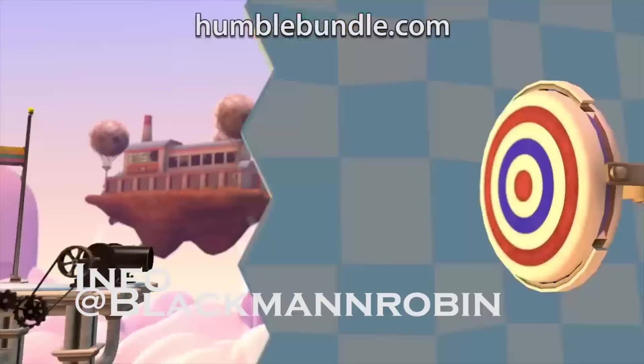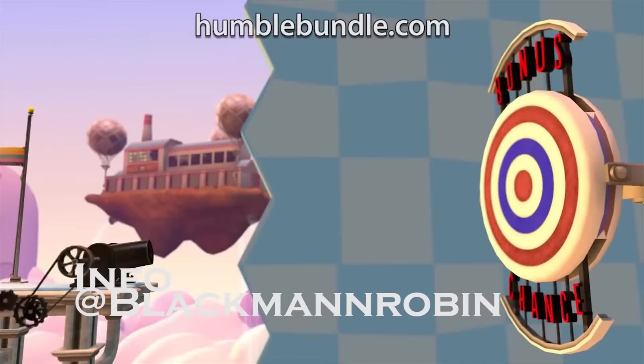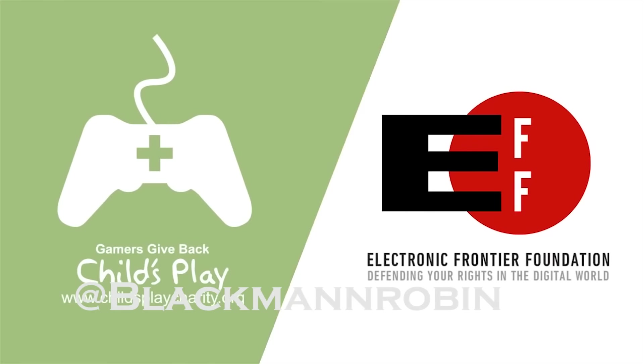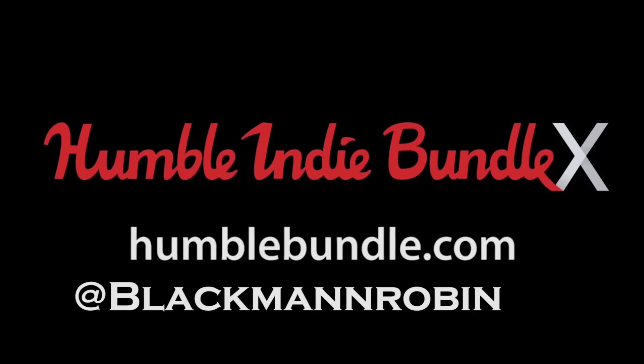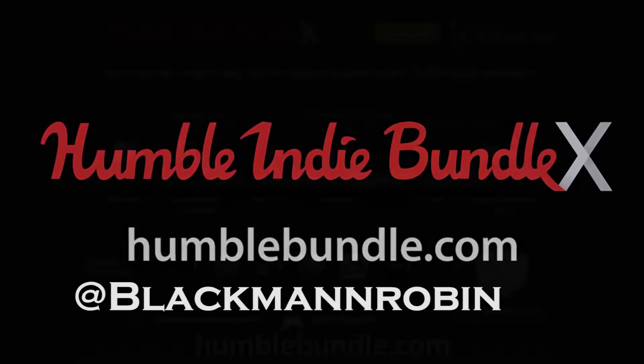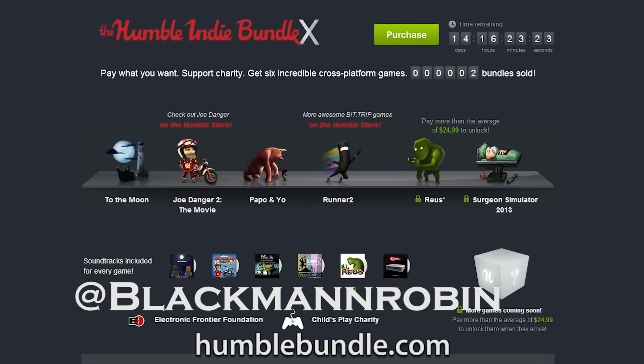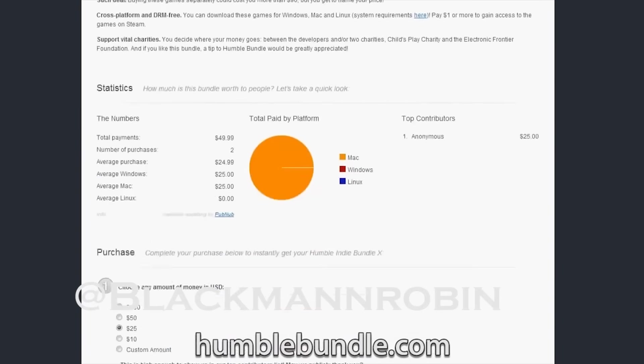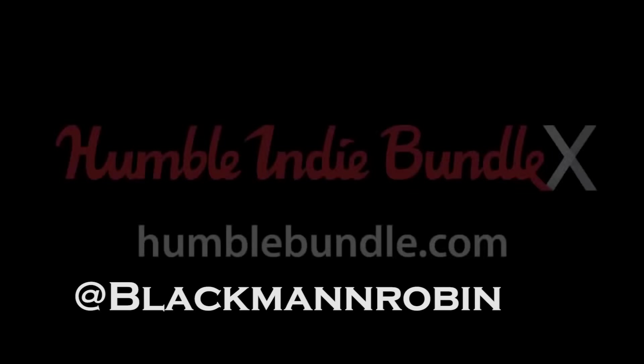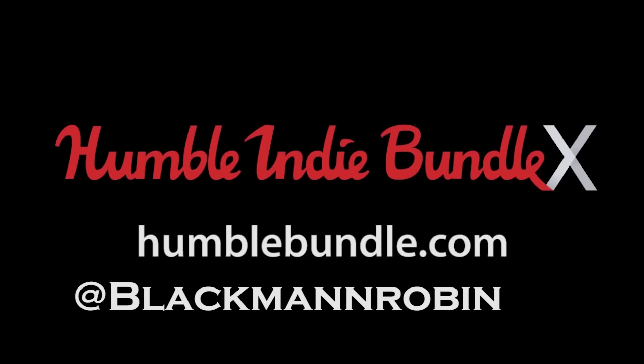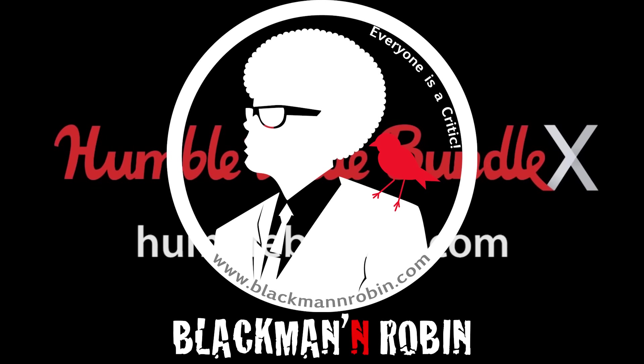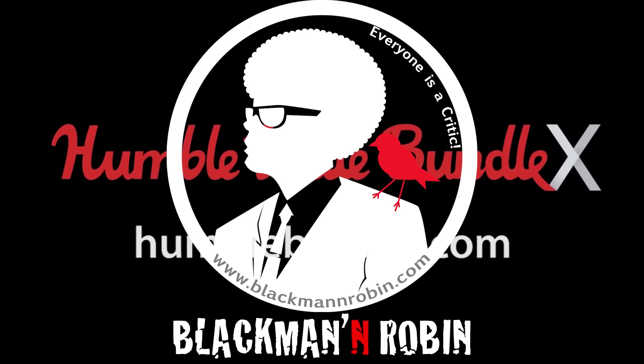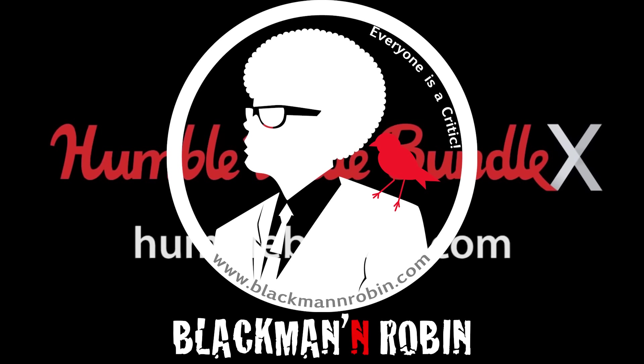You can also send us tweets at blackmanandrobin, or leave us comments on our Instagram, which is also at blackmanandrobin. Whatever suits you. The best comments will be featured on next week's episode of Game News Update, and three of our favorites will win a Steam copy of Planetary Annihilation. This promotion won't last forever, so please tell your friends. Tweet about it, Facebook, share it, like the video on YouTube.